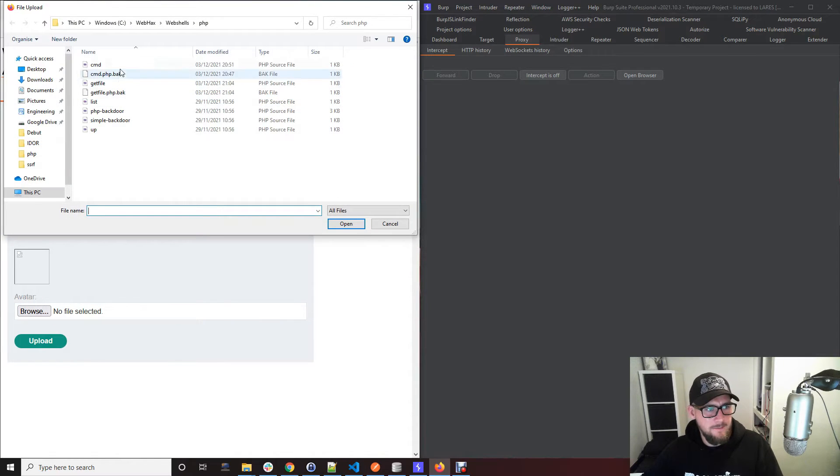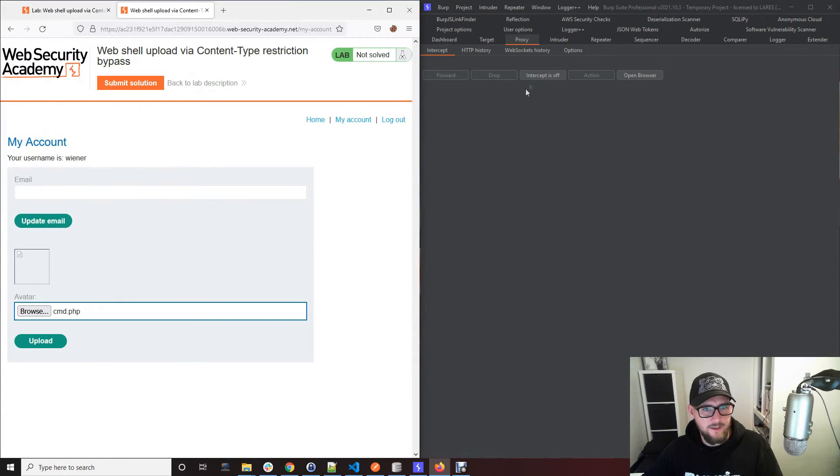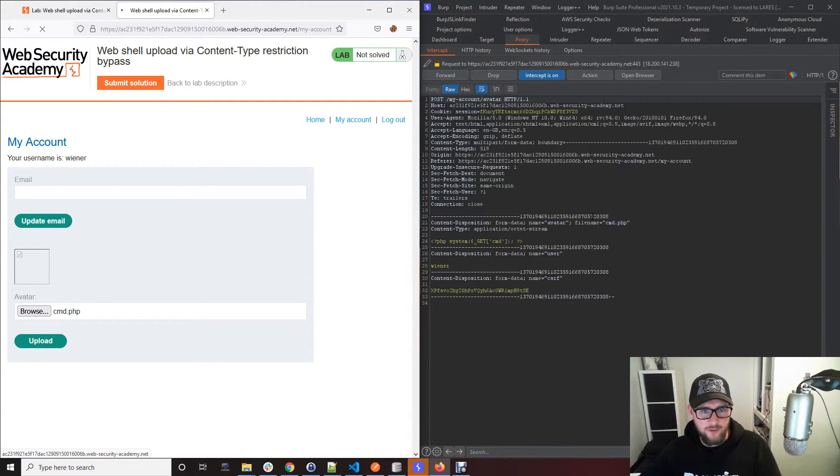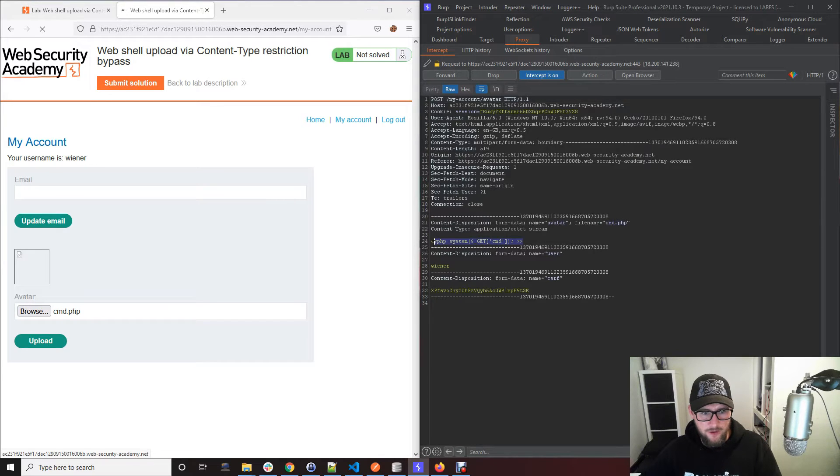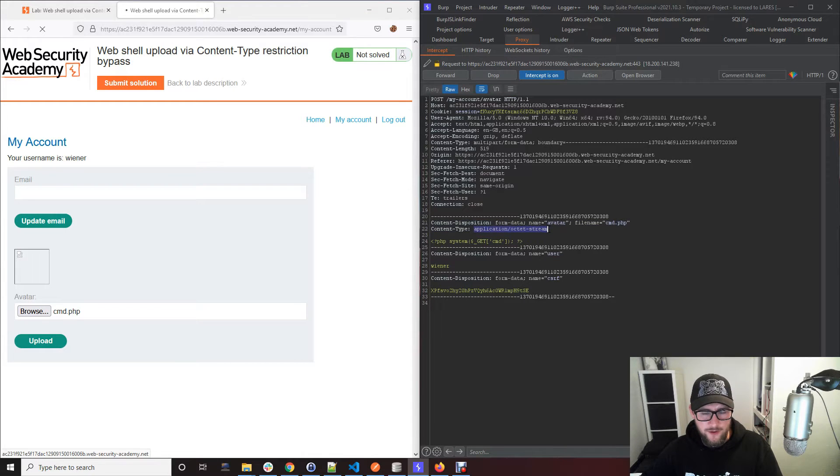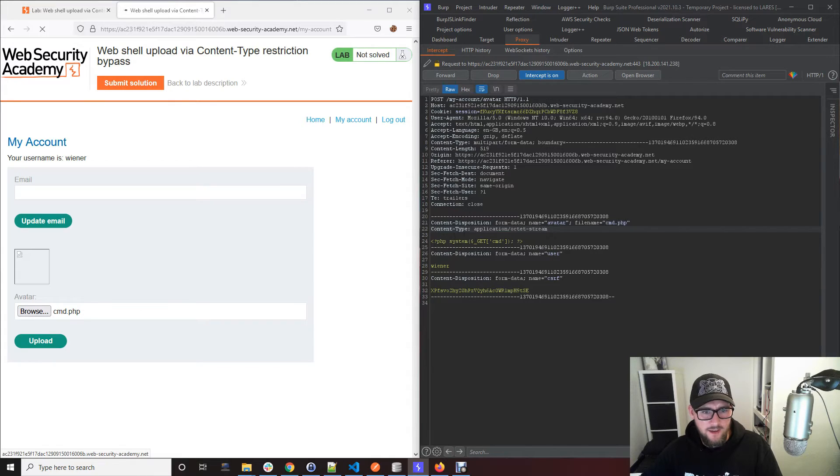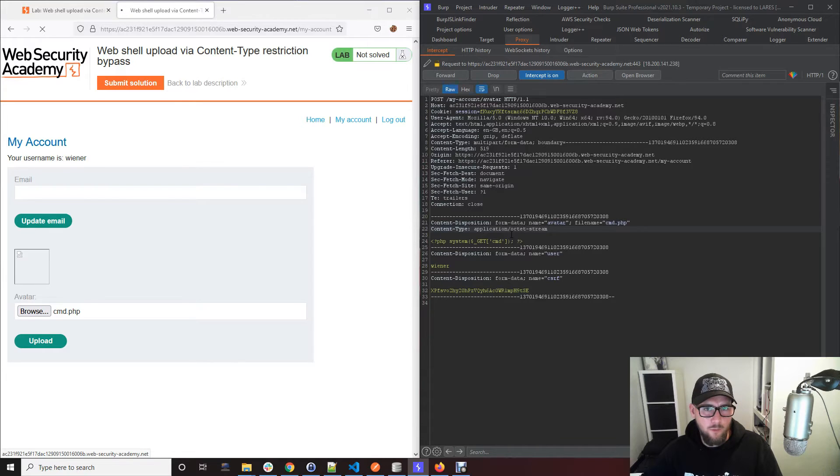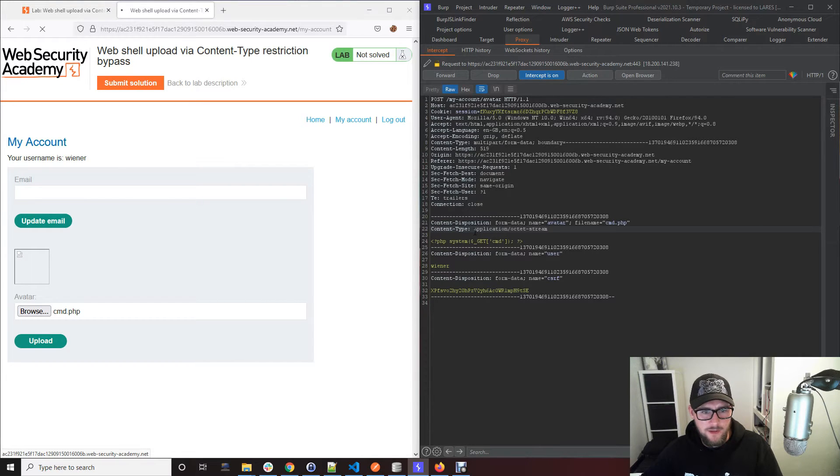This is the POST request that's going to the web server and this is the PHP file that I'm trying to send. This is the contents of it. You can see here that the content type is application octet stream, and what that message that we just saw says, we can only have the image content type here, not this type.